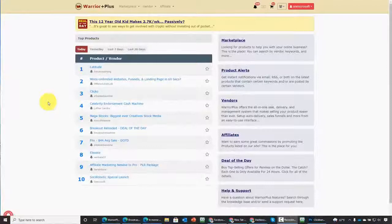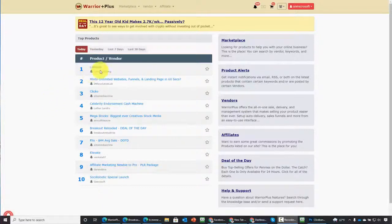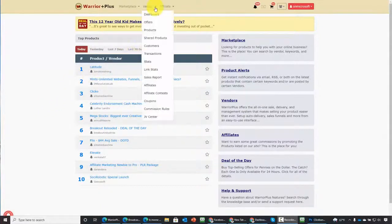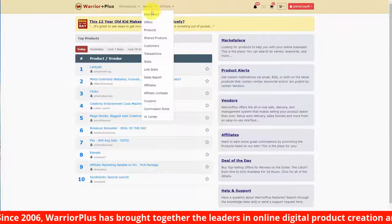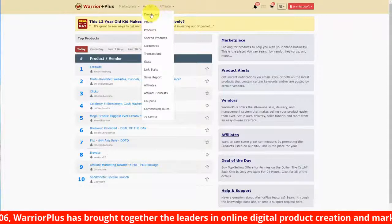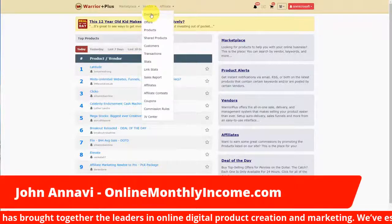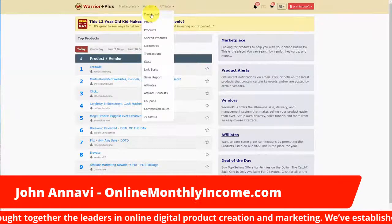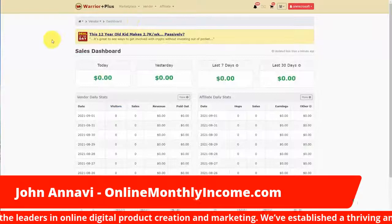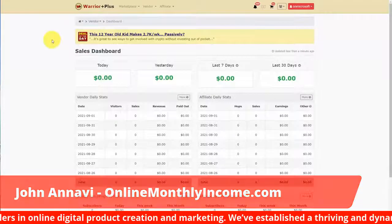Hello and welcome. We're going to start the process of understanding all of the vendor functions. If you already have an account in Warrior Plus, you're going to want to go to the vendor menu. When you go to this first link, you'll be looking at the dashboard.